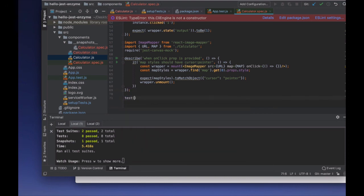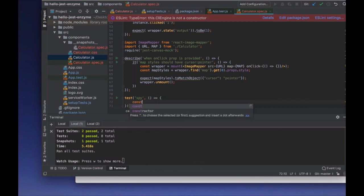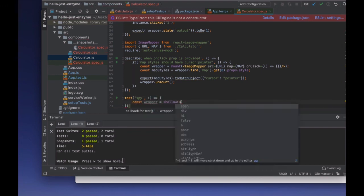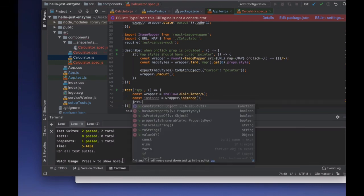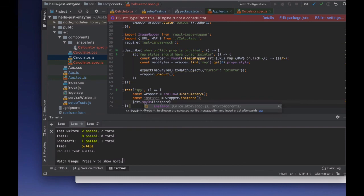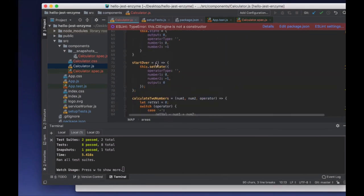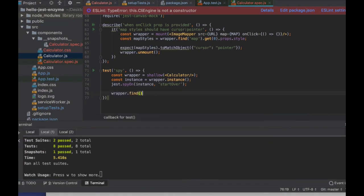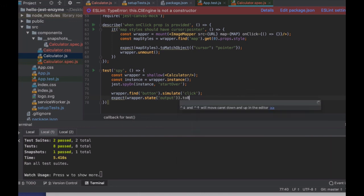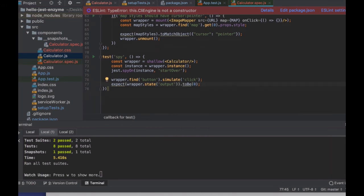The last thing we're going to test is using the spy. Once our app grows and we may need to interact with asynchronous data, Jest has built-in functionality to handle mock data and functions. I'm going to use the spyOn property on Jest and spy on the start over button. What I expect is if I simulate a click, I expect my output to be zero. Save that and see that all the results are saved correctly — we passed our test.